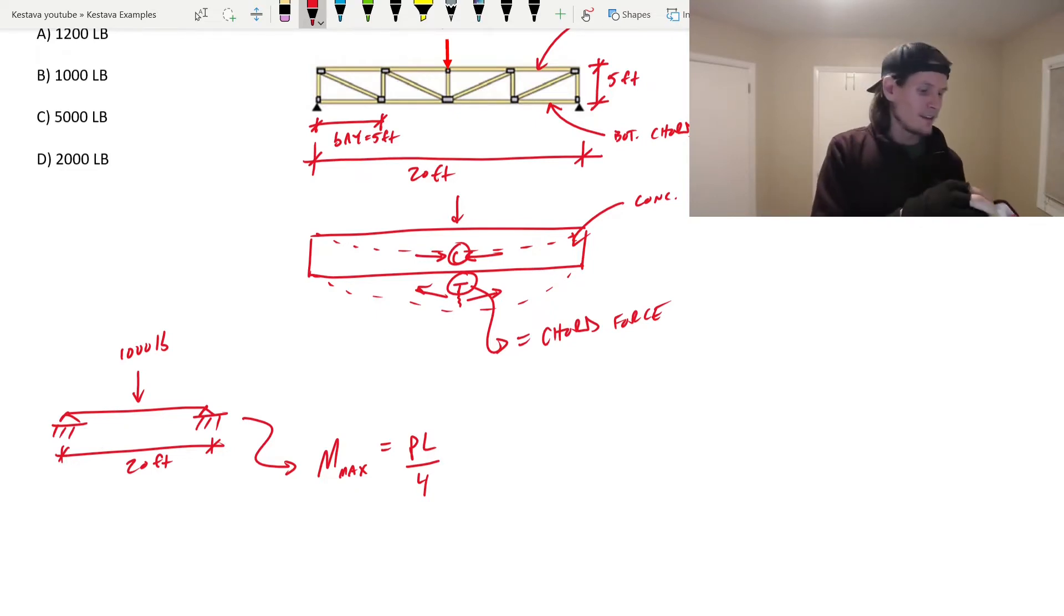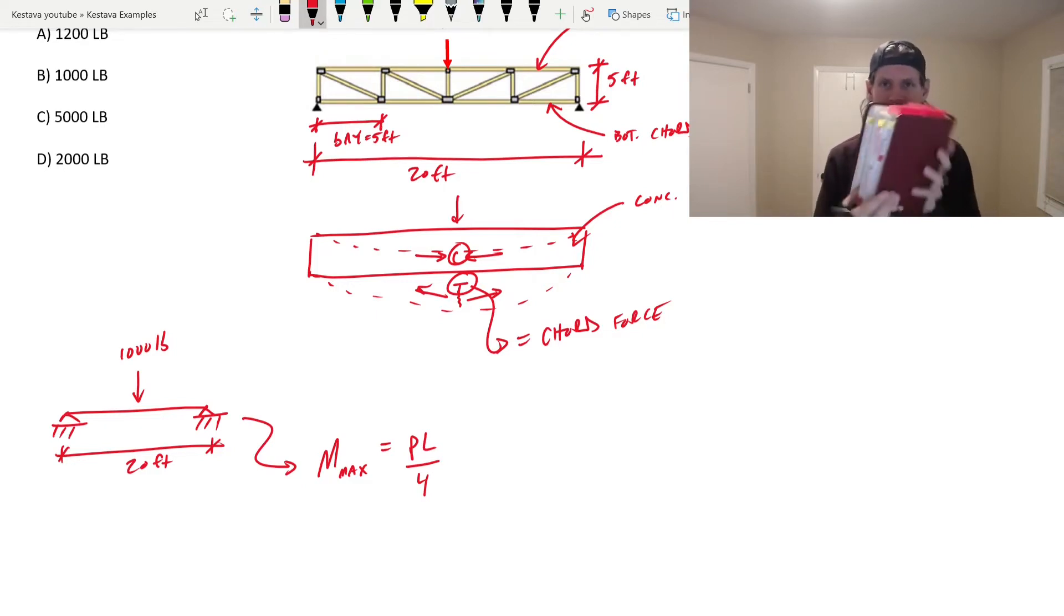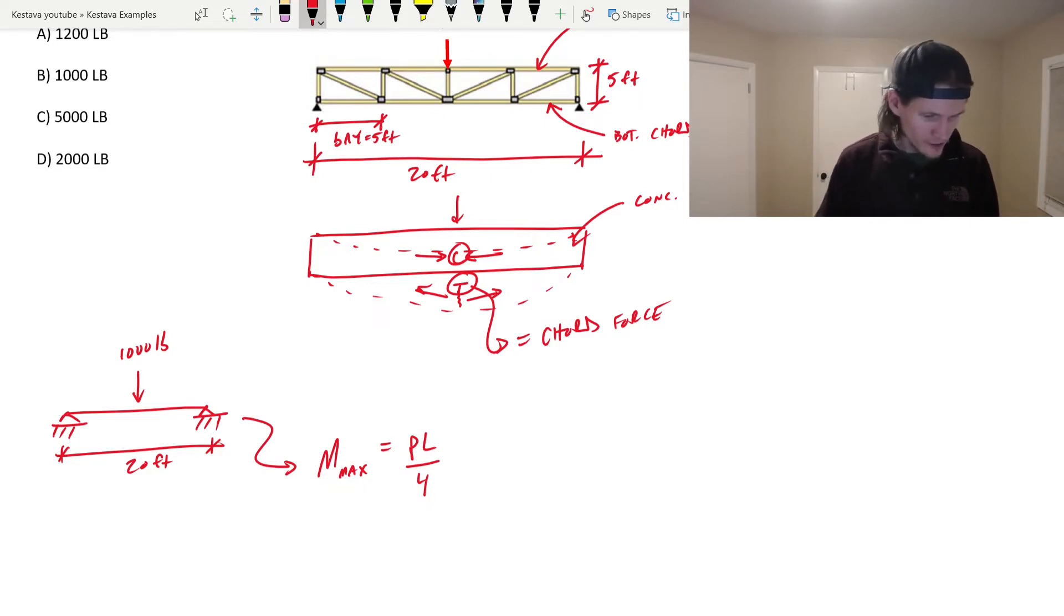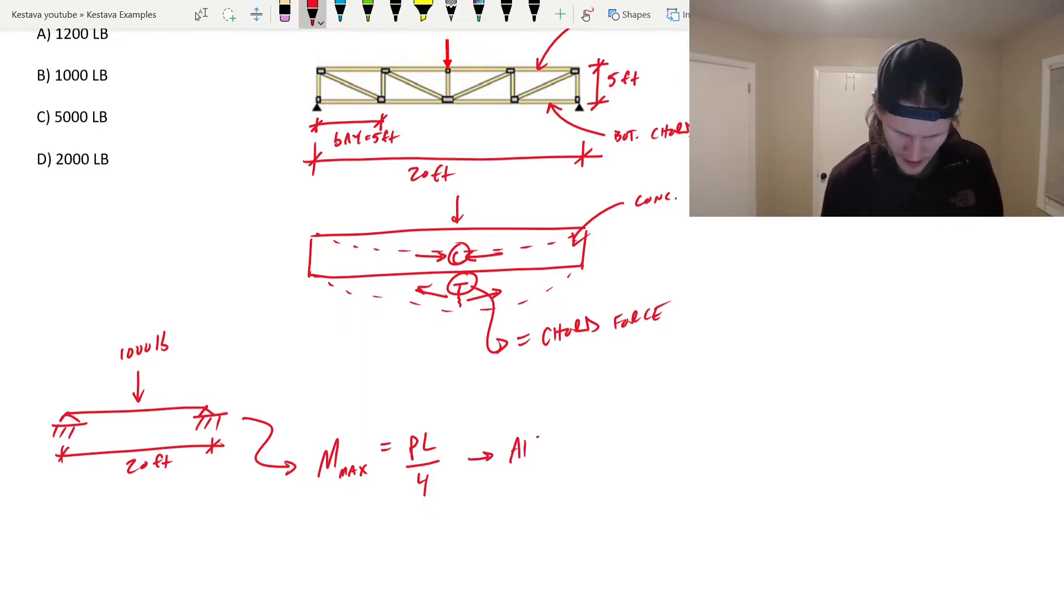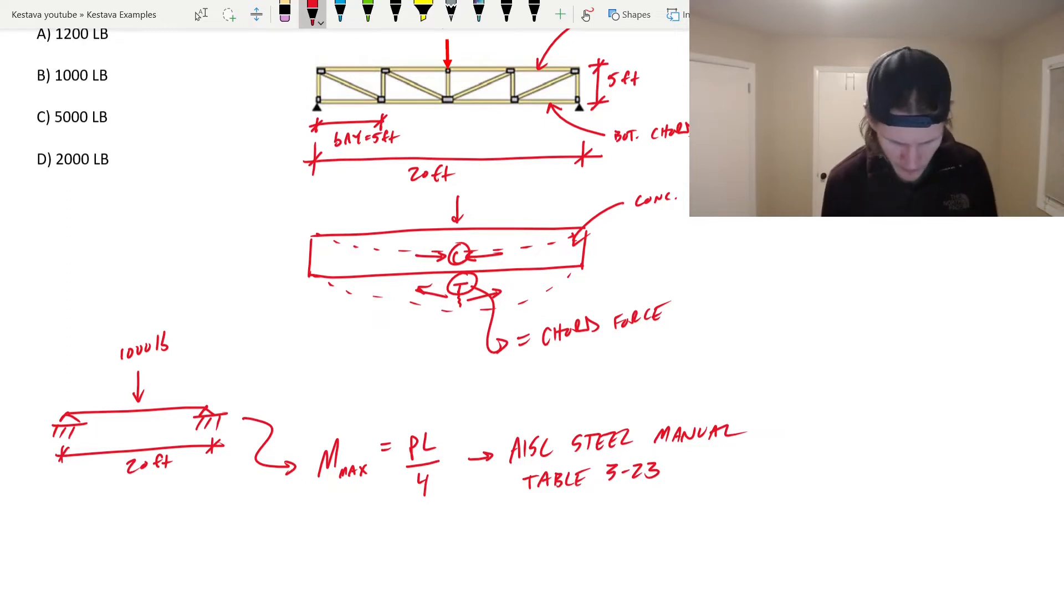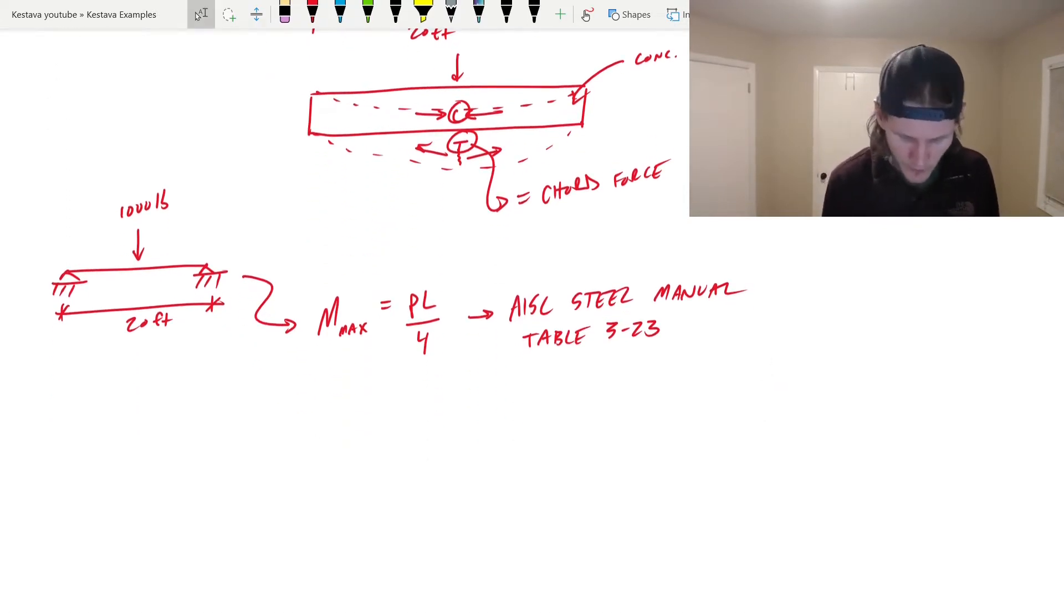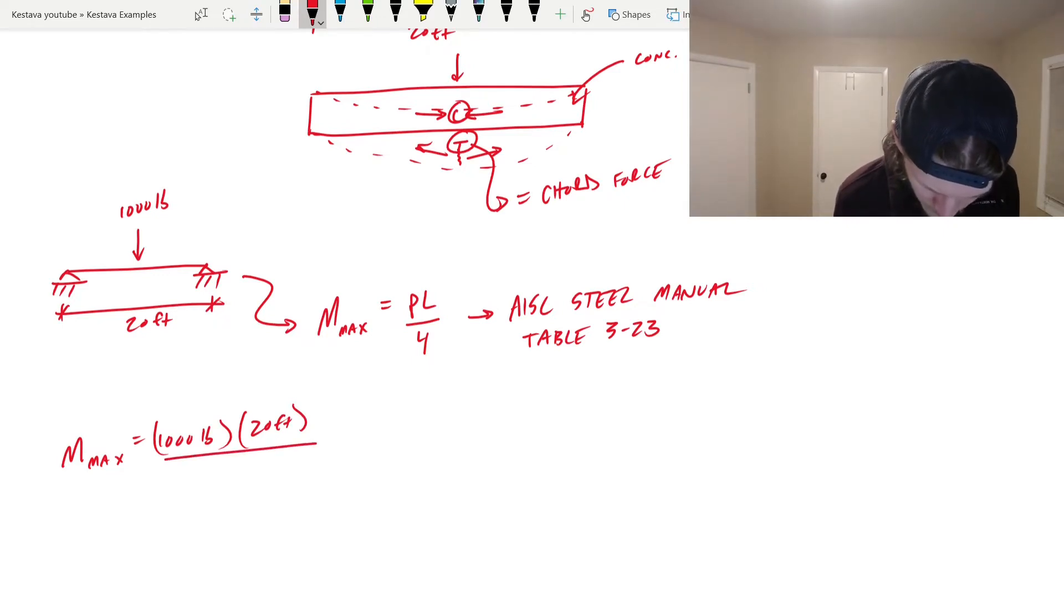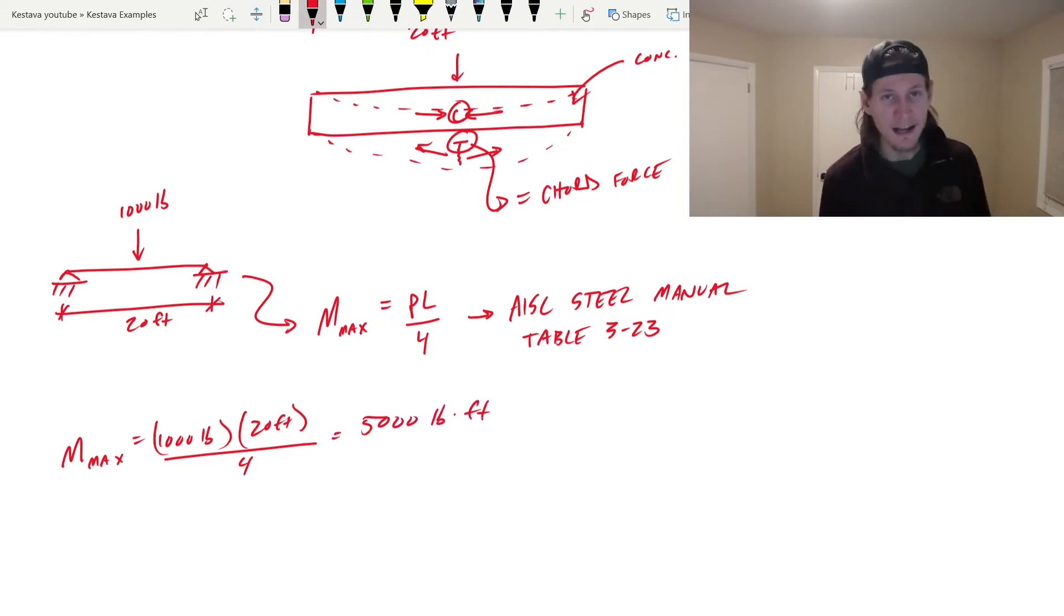We have our shear and moment charts tab. There's a condition just for this. This is AISC steel manual table 3-23. So we have all the unknowns for our P L over 4. M max is going to equal 1000 pounds times 20 feet. Just watch your units. We're going to be using feet, pounds and feet here divided by four. That is going to equal 5000 pound feet as your maximum moment.